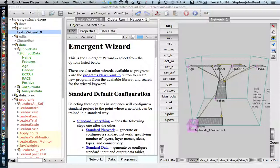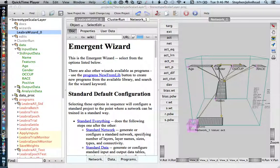Libra nodes don't do a good job of representing continuous values, since they tend to have binary values, either close to 0 or to 1. So when you want to represent a continuous value, you can use what is called a scalar val layer, or a scalar value layer.